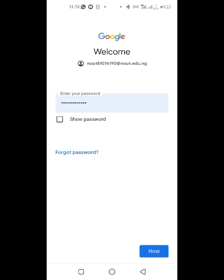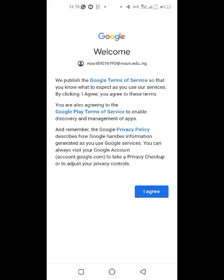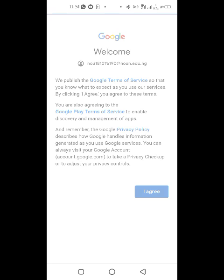If you're a new student, they're going to redirect you to change the password. But this student has already used this email before, so I'm just going to agree and it will take me to the inbox.